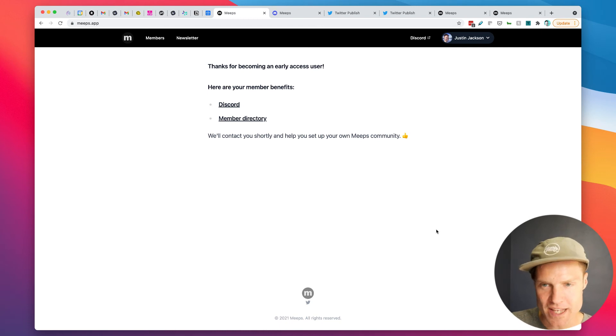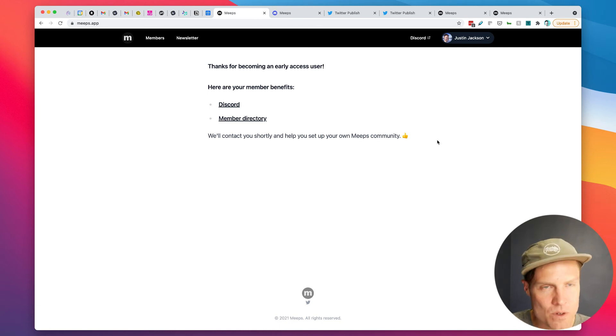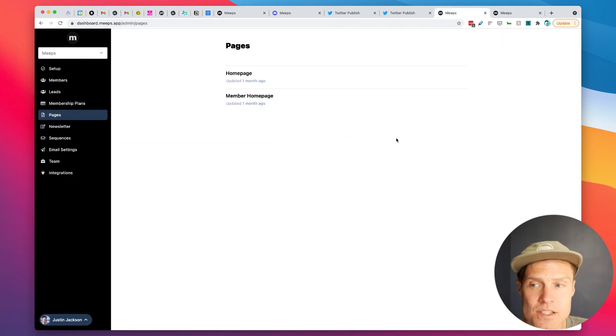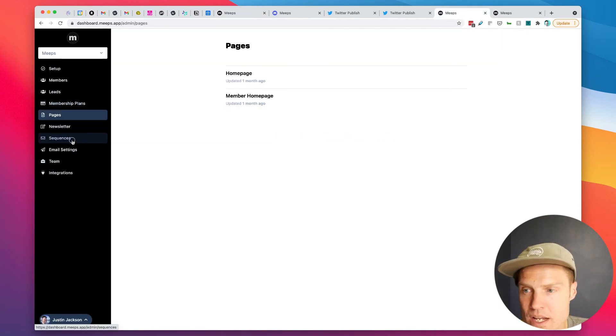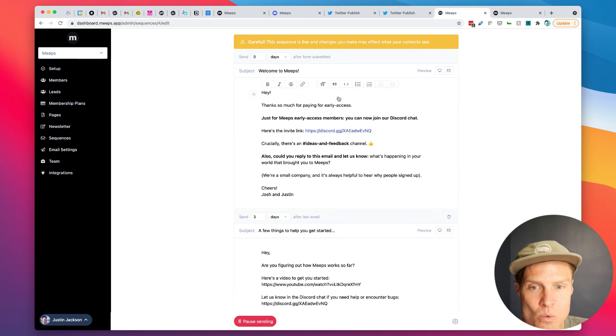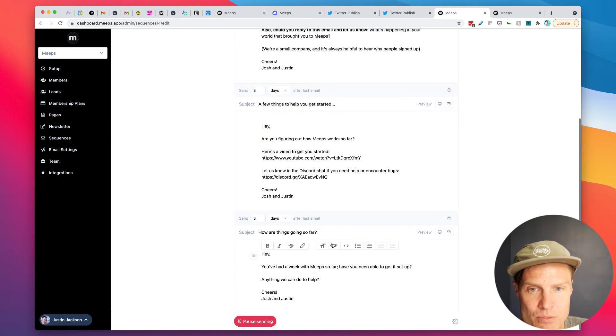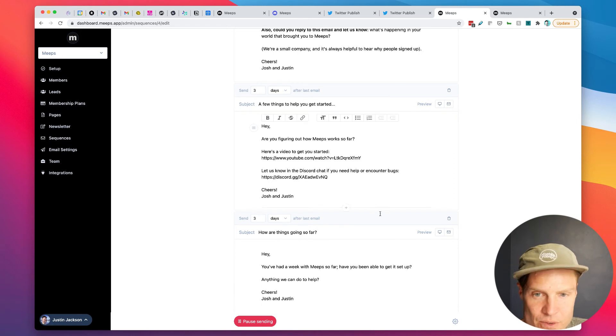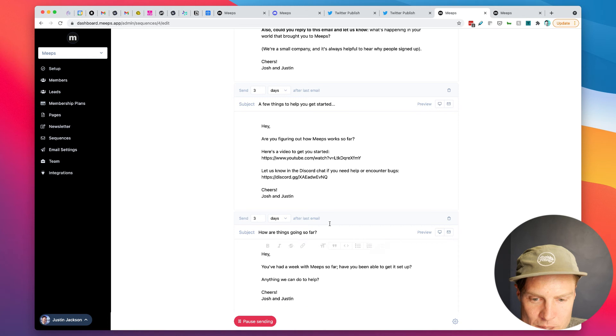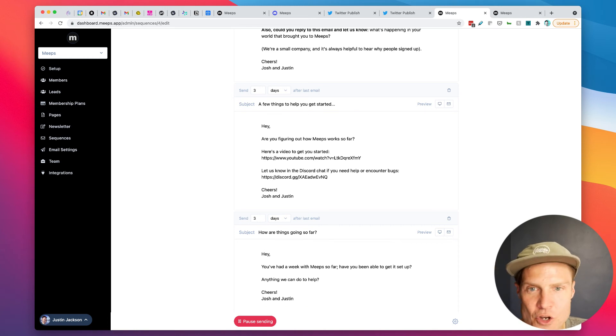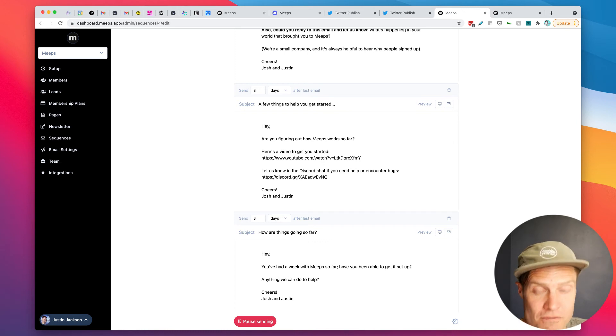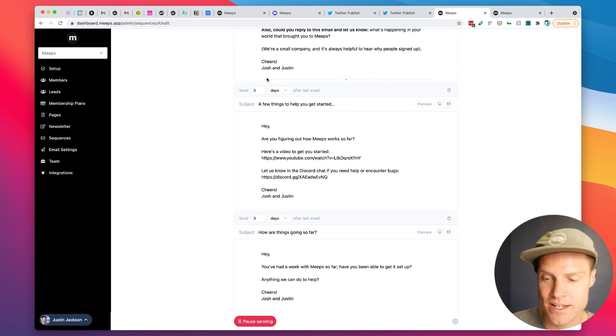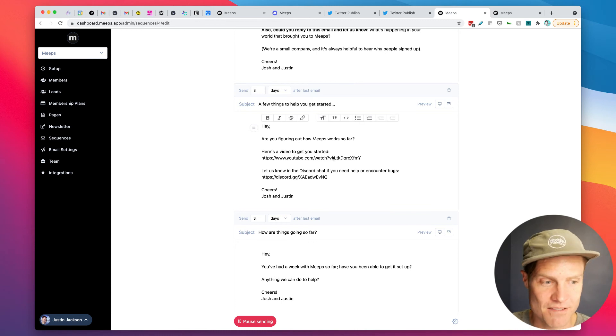So yeah, some really crucial elements here. And now, of course, I can also set up an email sequence for just members. So if we go to sequences, I have a member welcome sequence where I take people through, here's how to join the Discord. Here's a few things to help you get started. If you've had a week with Meeps so far, have you been able to get it set up? So onboarding emails for your early access can all be done right here inside of Meeps.